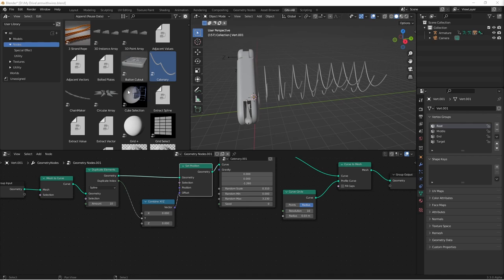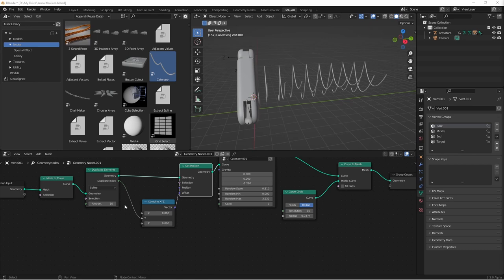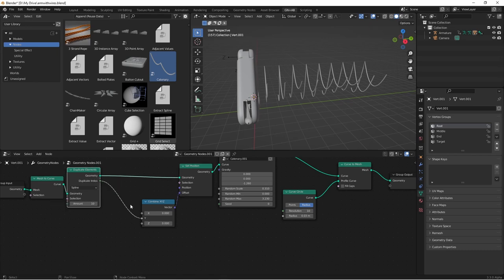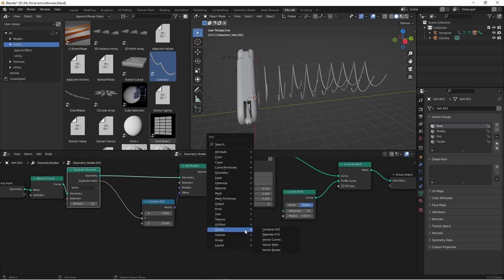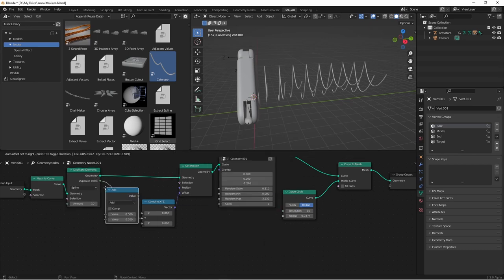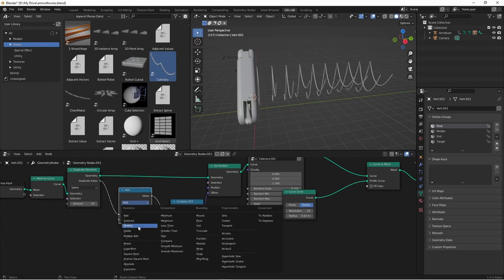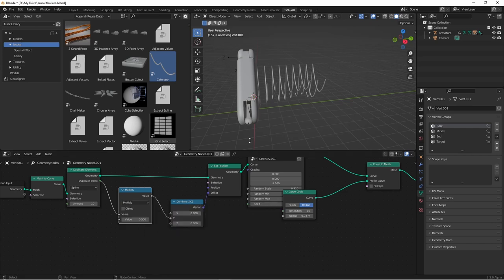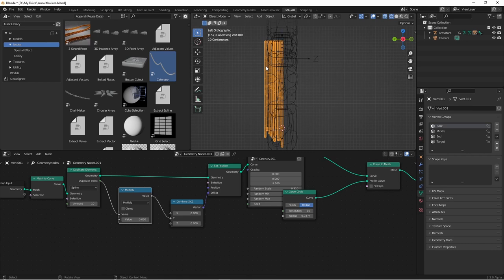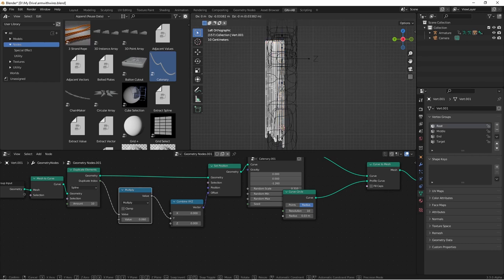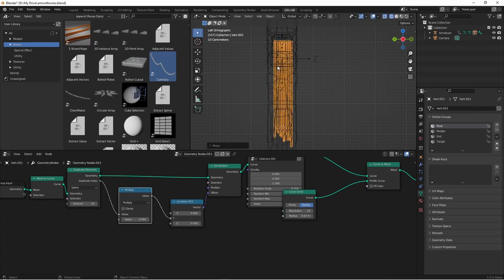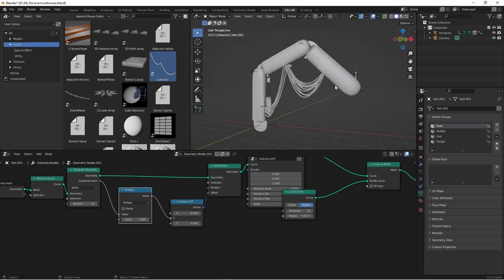So in order to get these to squeeze in together, we just need to adjust this duplicate index to be something smaller. We'll go ahead and use a math node to do that. If we set it to multiply, we'll be able to close this gap in. And then if we move the whole thing over a little bit, we'll have our cables.